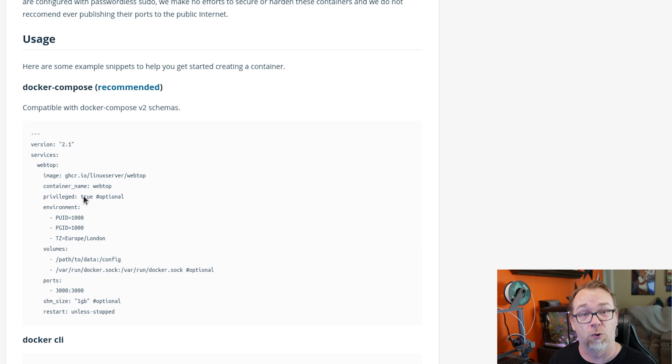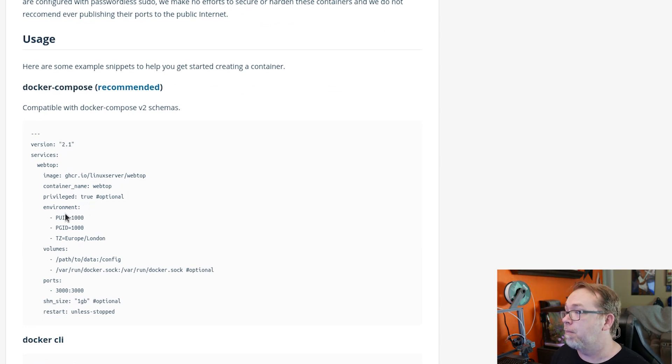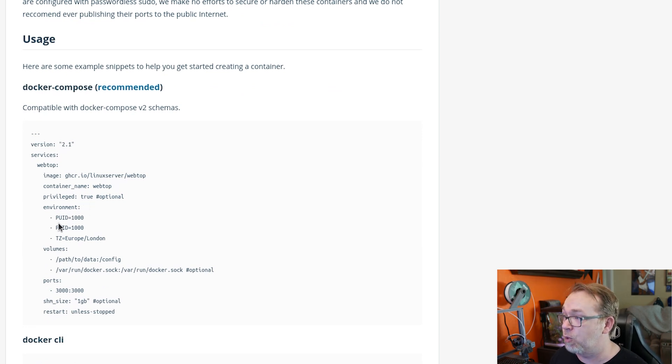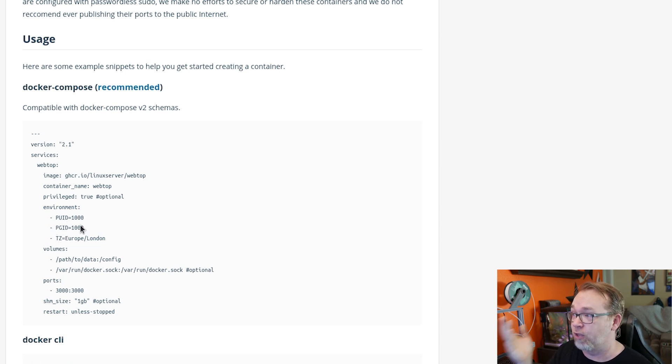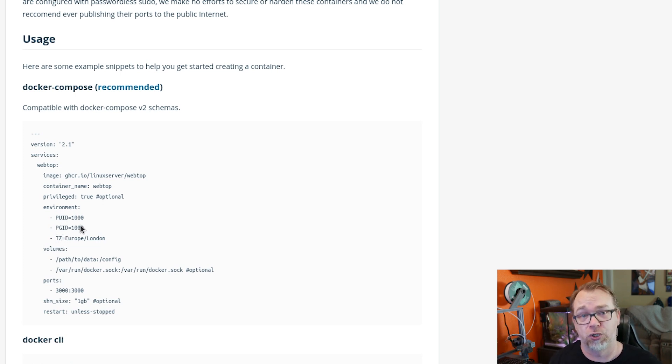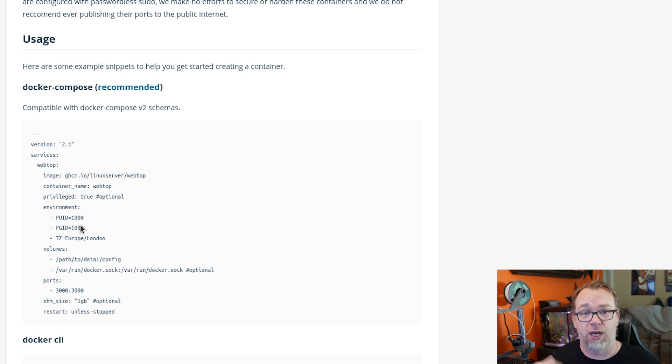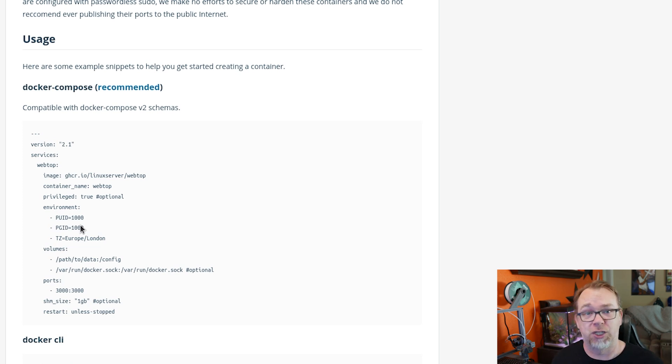Otherwise, you can comment that out or remove it. Below that, we've got some environmental variables for PUID, PGID and timezone. So this is the user ID and the group ID for your user account. I use OpenMediaVault for my servers primarily.